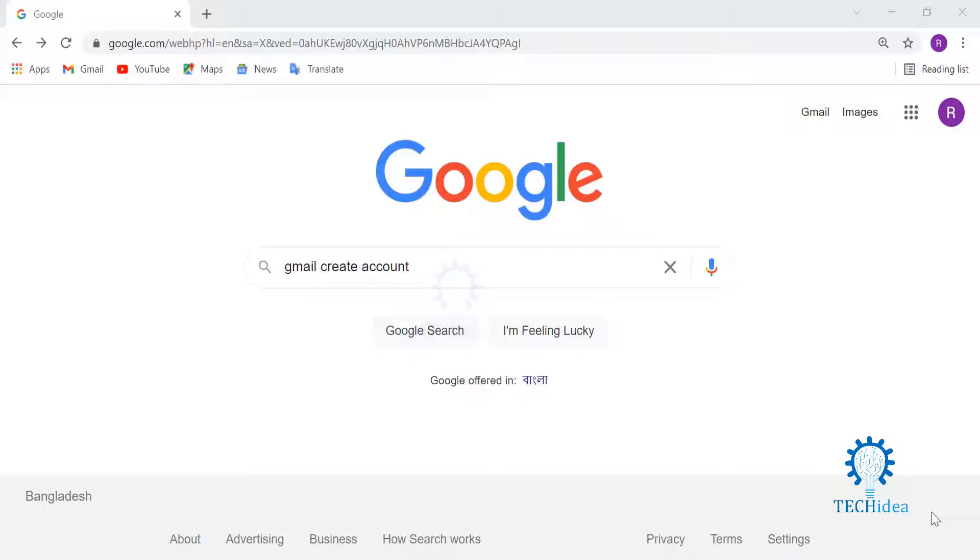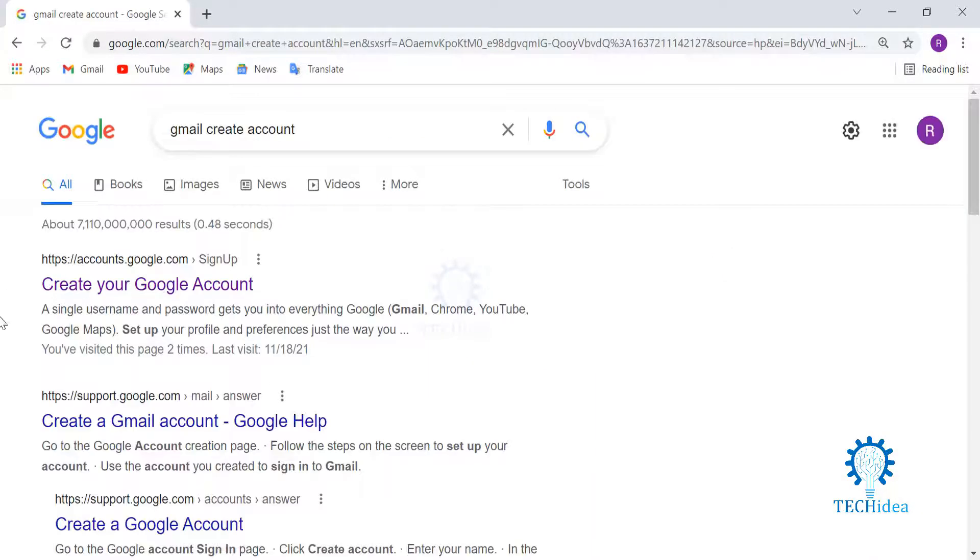As you can see, I'm already on my Google page and I've already typed out 'Gmail create account'. Once I hit the search button, I am taken to the link where it says 'Create your Gmail account'.